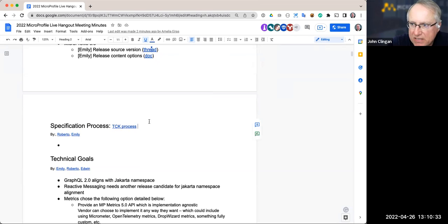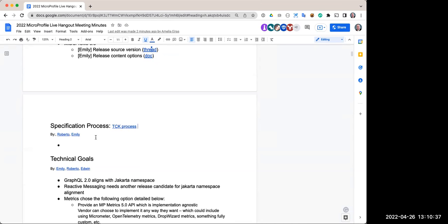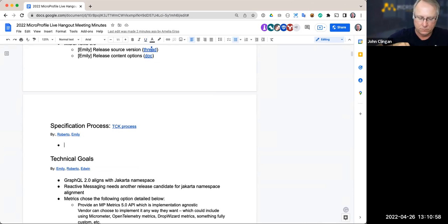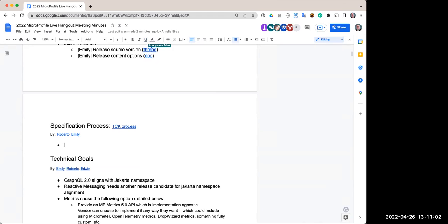Moving on to the specification process: we recently did the GraphQL release using the new TCK process, which brought up a couple of confusions. I made a small clarification in the TCK — not a major change, just noting major releases and so on. Also, bear in mind that in the future CCRs should have the SHA included. We need to be more careful with the TCK and CCR process going forward.